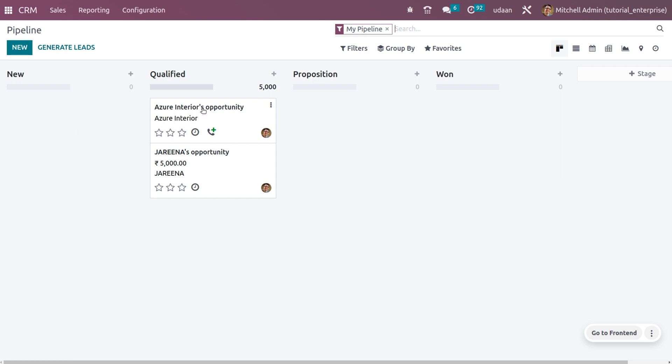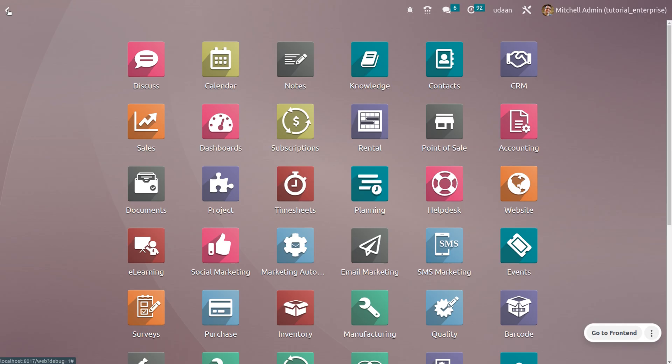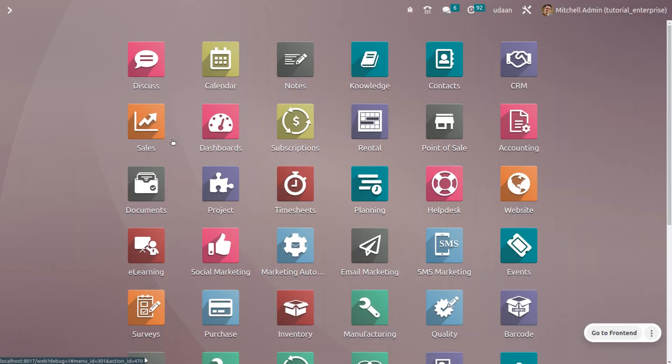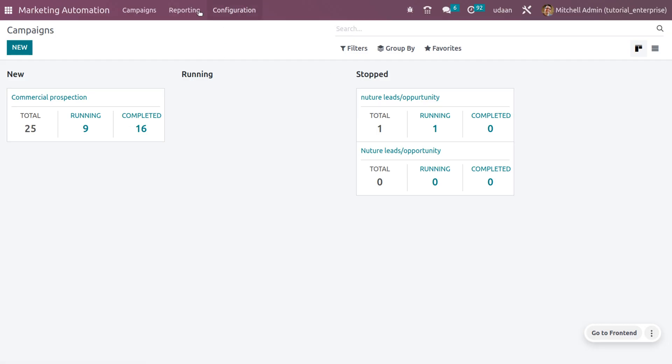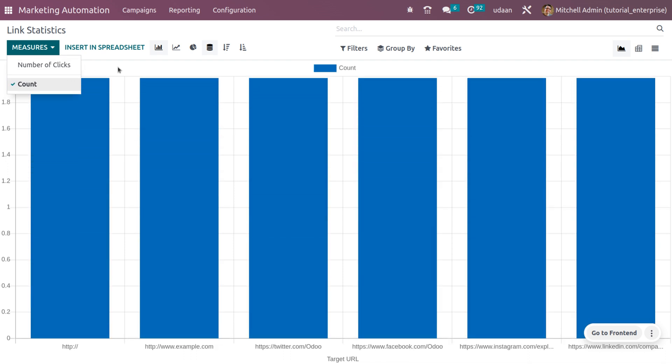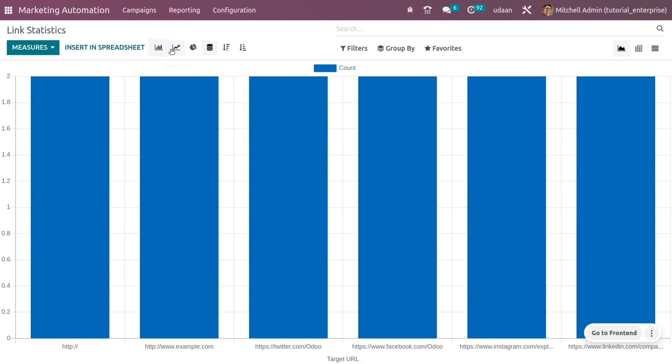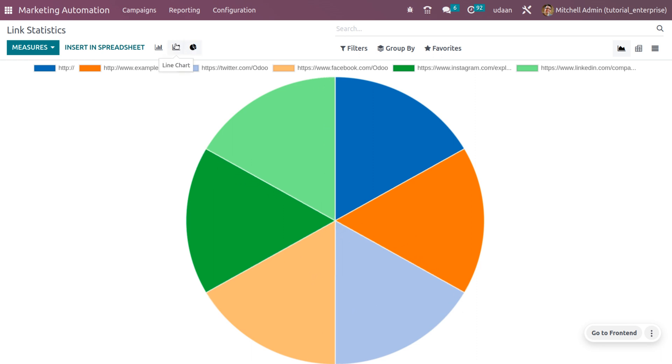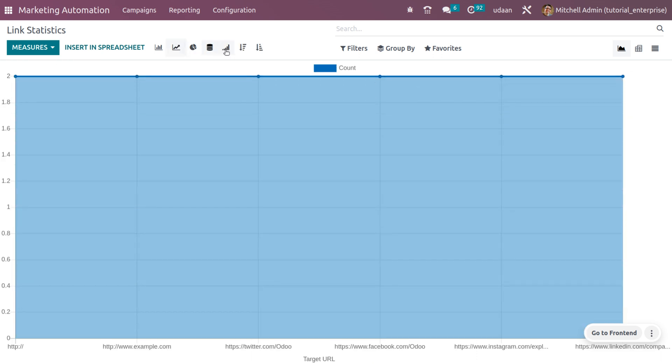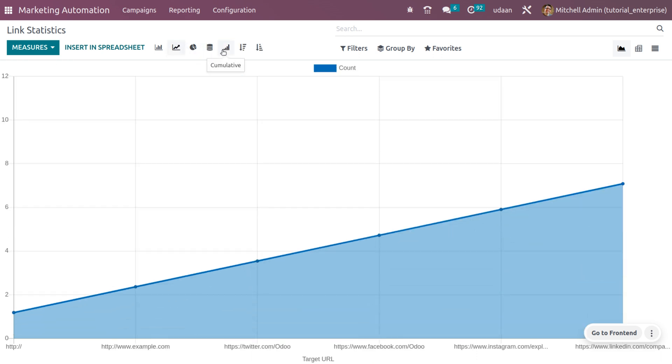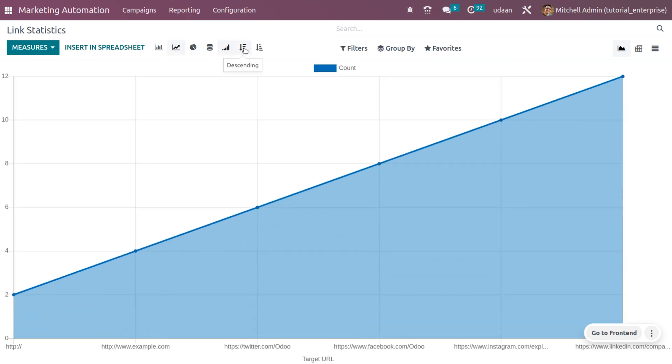You can move on to the marketing automation and let's discuss its reporting. When you move on to the reporting, you'll be able to see the link tracker. You can get the details with different measures such as number of clicks and count. If you want to insert this into a spreadsheet, you can do that. You can also get the bar chart, line chart, pie chart, then stacked one, cumulative, descending, as well as ascending.